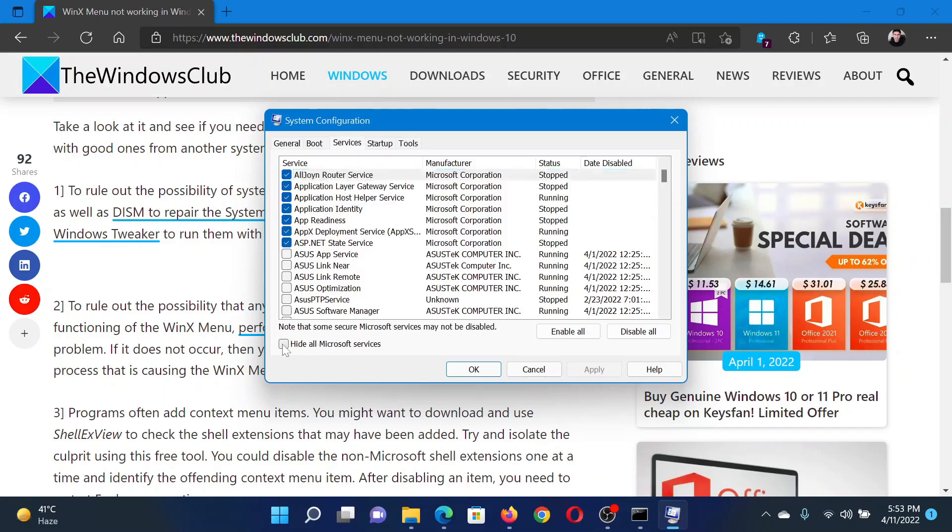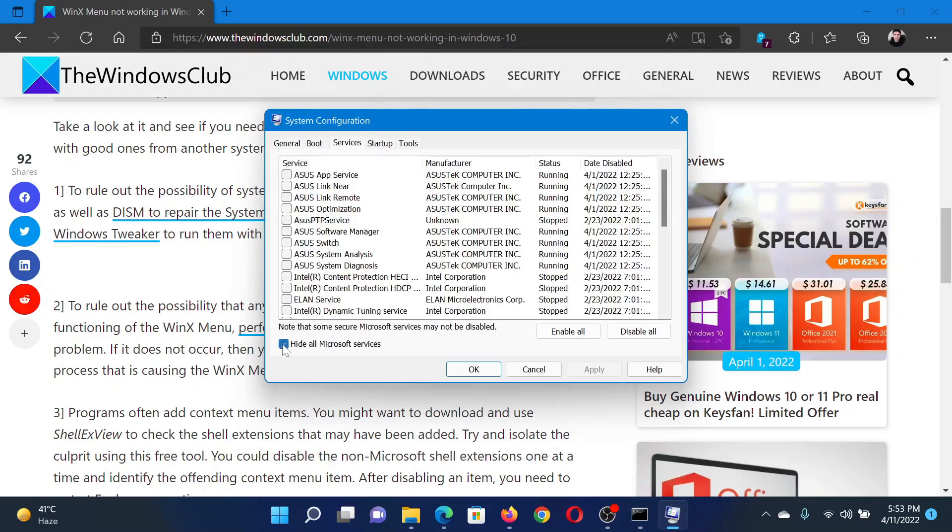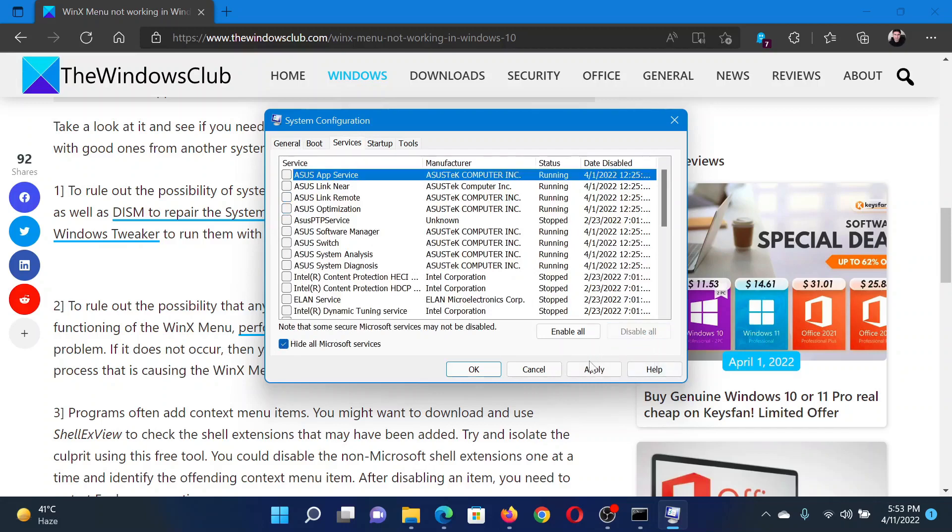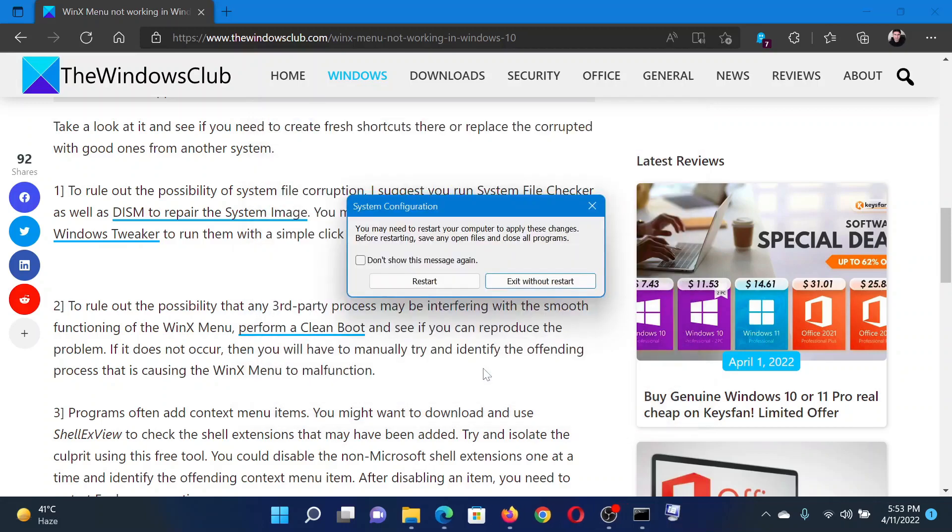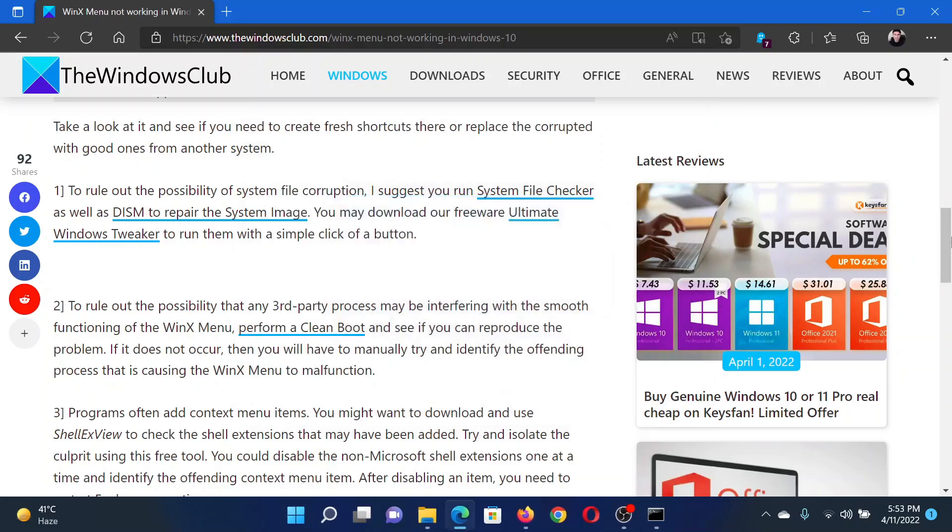Check the box associated with Hide all Microsoft services. If any other services are checked, please click on Disable All. Now click on Apply and finally on OK. When you click on Restart, it will reboot your system in the Clean Boot state.